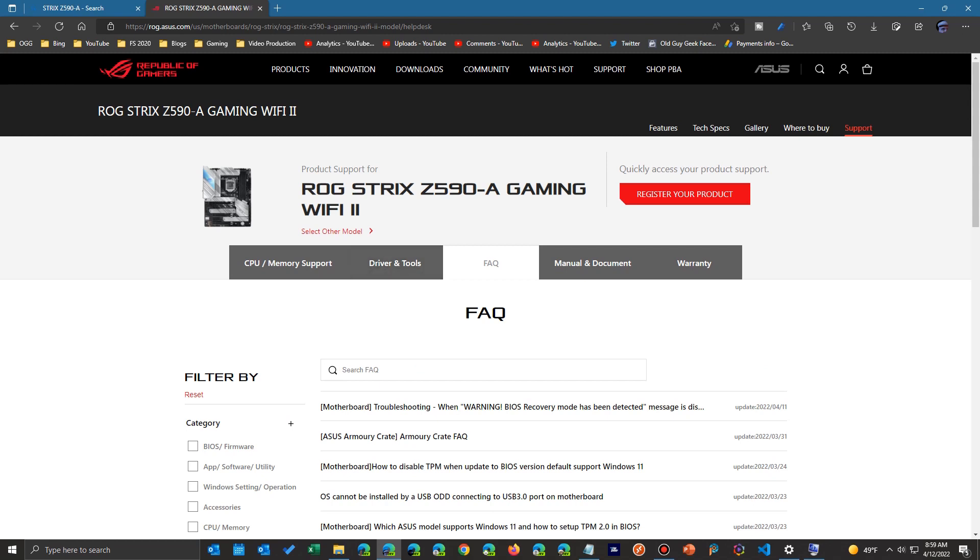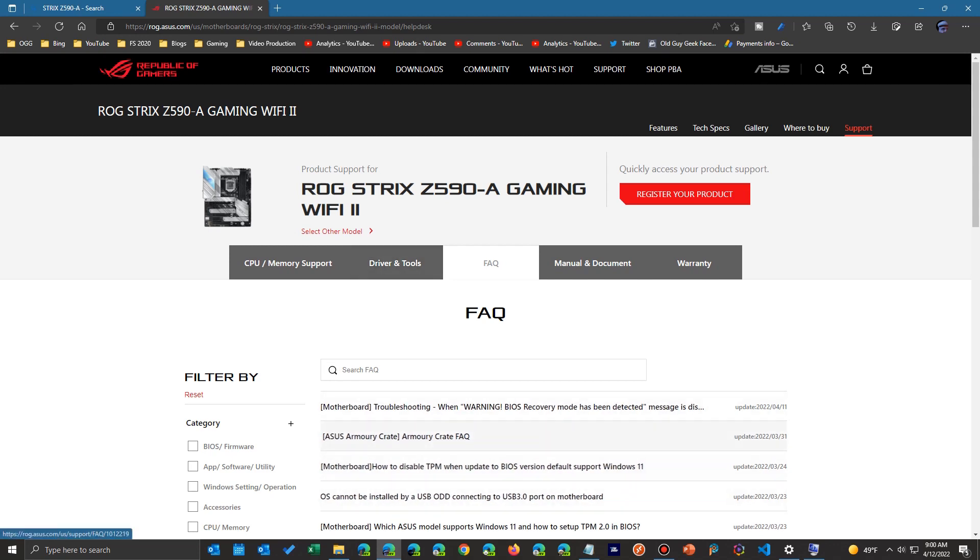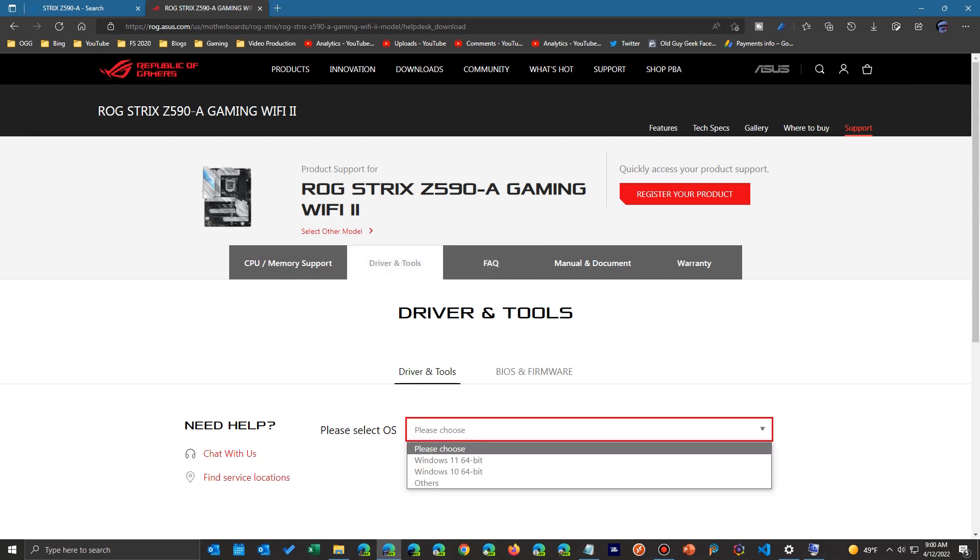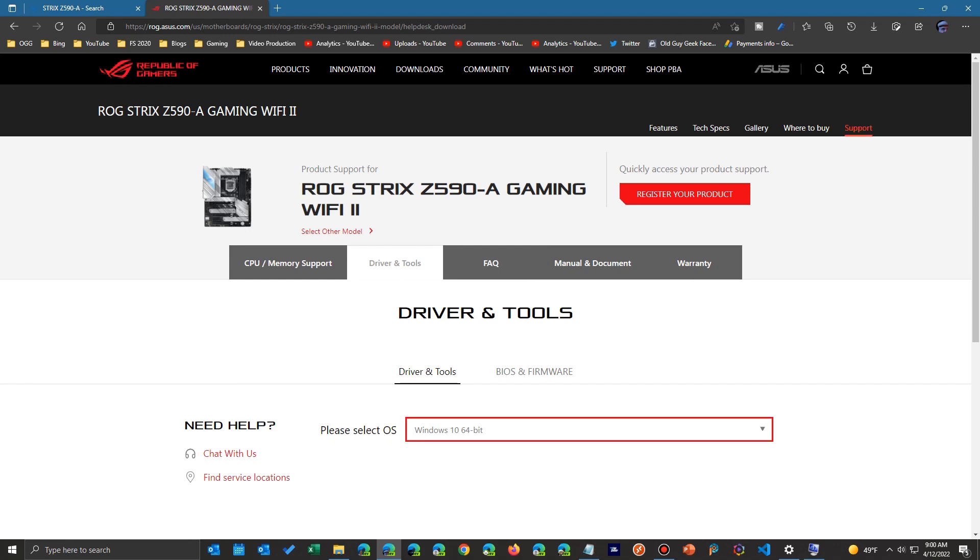This is normally what it's at. Now I went to the specs page, but we just simply go to the other tab that says drivers and tools. Now keep in mind, every manufacturer's a little differently, but basically they're in the same place. And you notice here there's two: drivers and tools and there's BIOS.